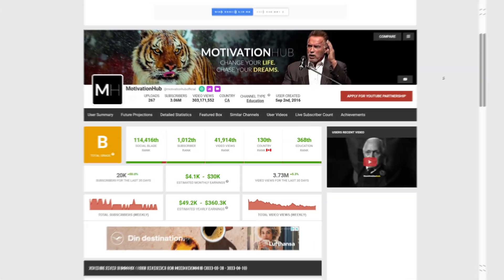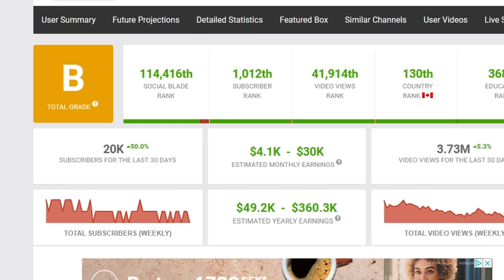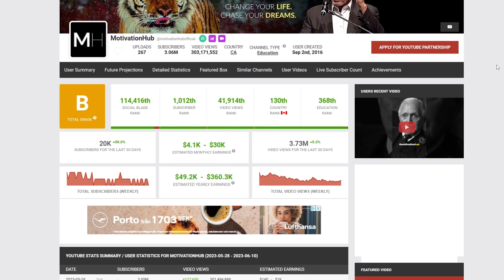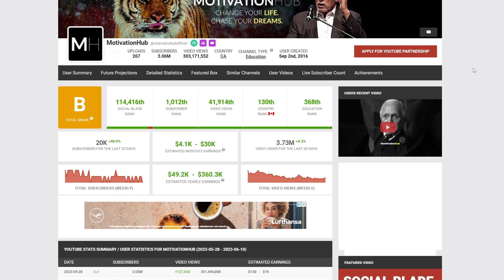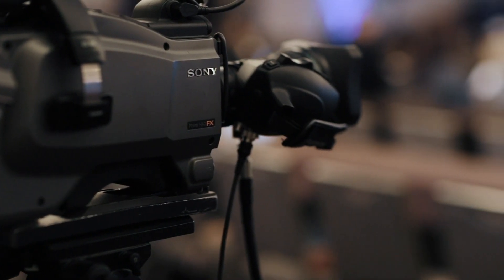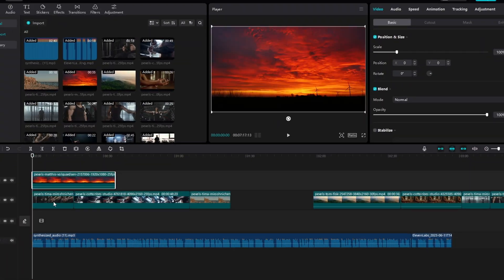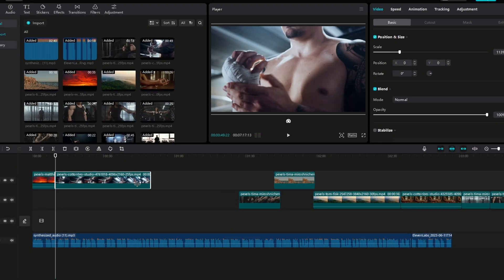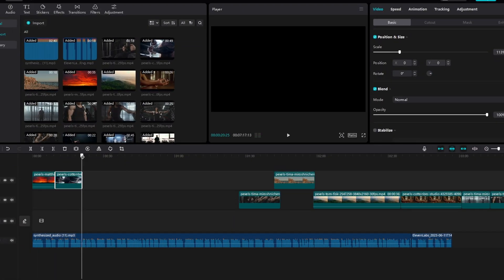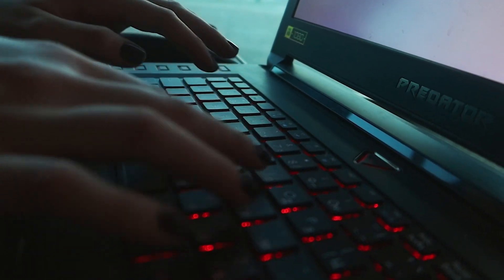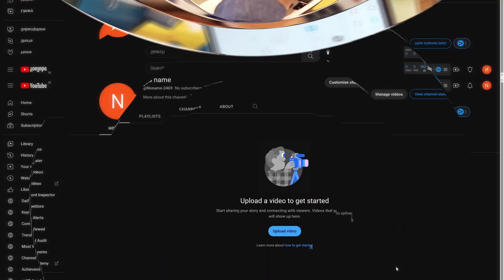This YouTube channel is making $30,000 per month making motivational content without showing their face. So in this video, I will show you how to create a similar channel, as well as making the videos only using free AI tools. My goal is to automate the entire process, including script writing to channel branding to audio and more.